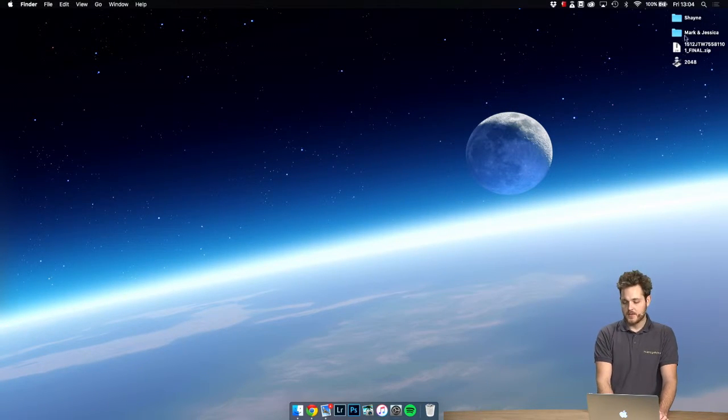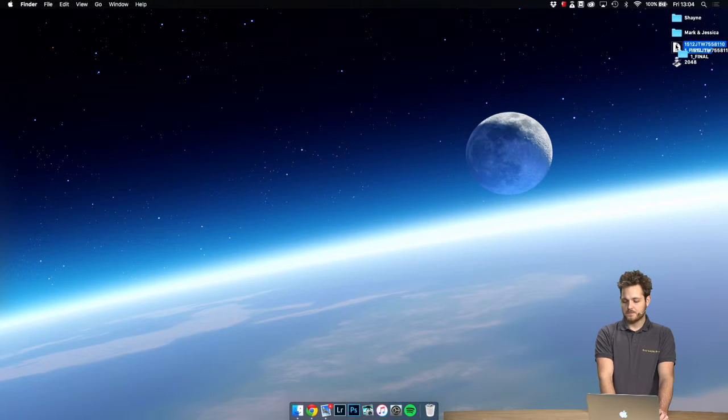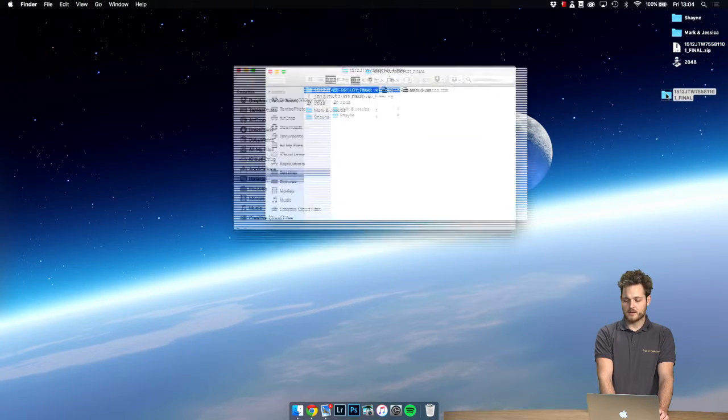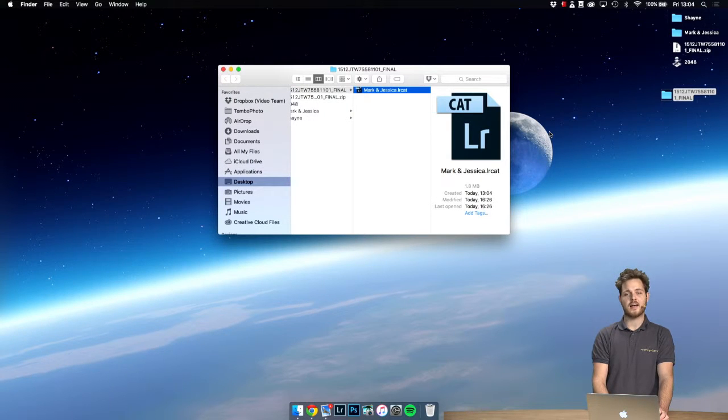So let's open the zip file and there we have it. Checking the file and indeed we do have a Lightroom catalog.